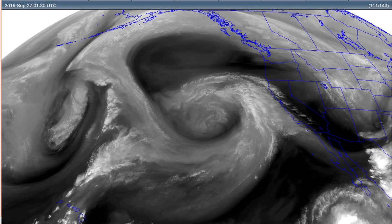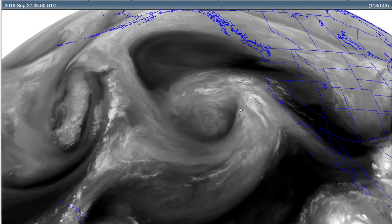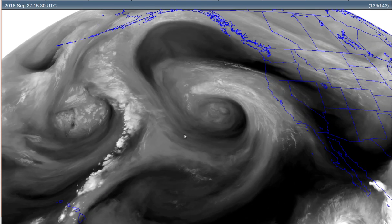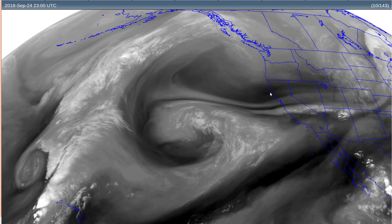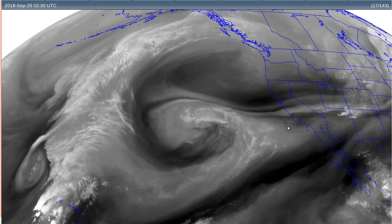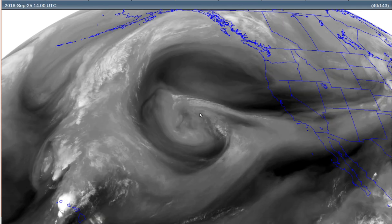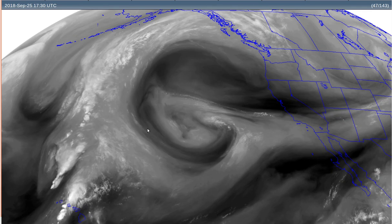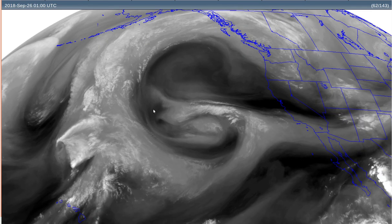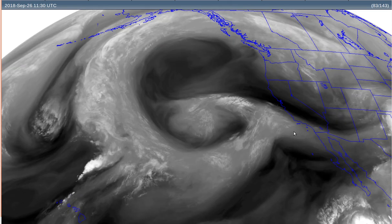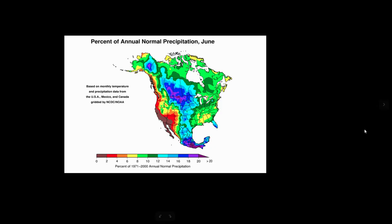First, we can see there's always these low pressures out here in the Pacific, and we have some kind of blockage off the coast of California that doesn't allow these low pressures to come inland and bring rain. One thing to keep in mind, though, is that it's normal for California to have dry summers.